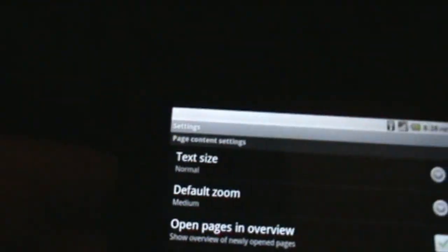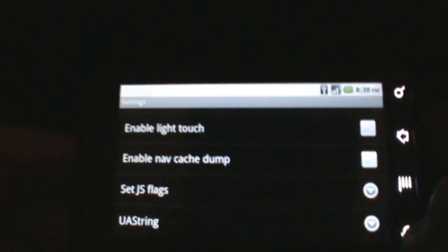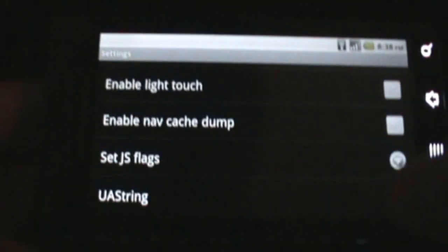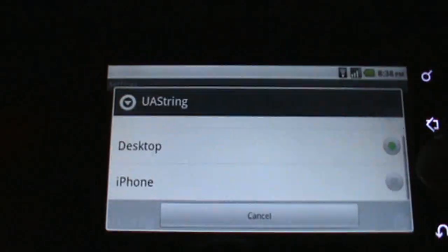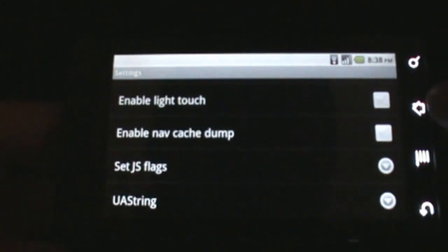So, we can now go into settings, flip all the way down to the bottom to UA string, choose that, choose desktop, and then you can watch Hulu.